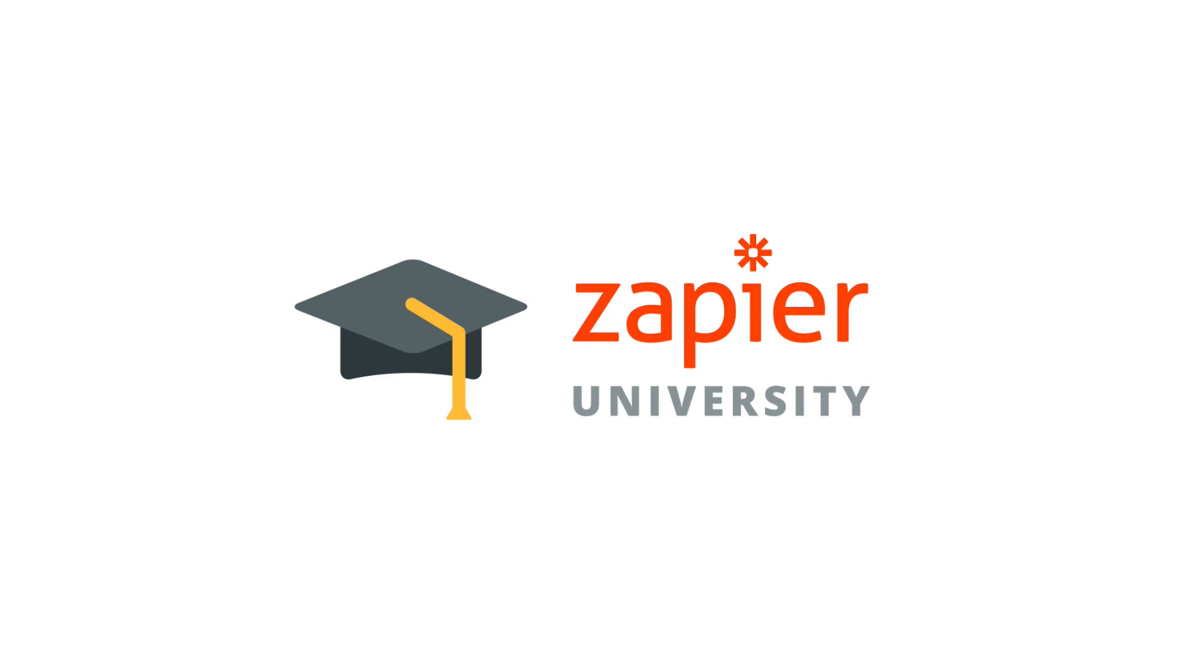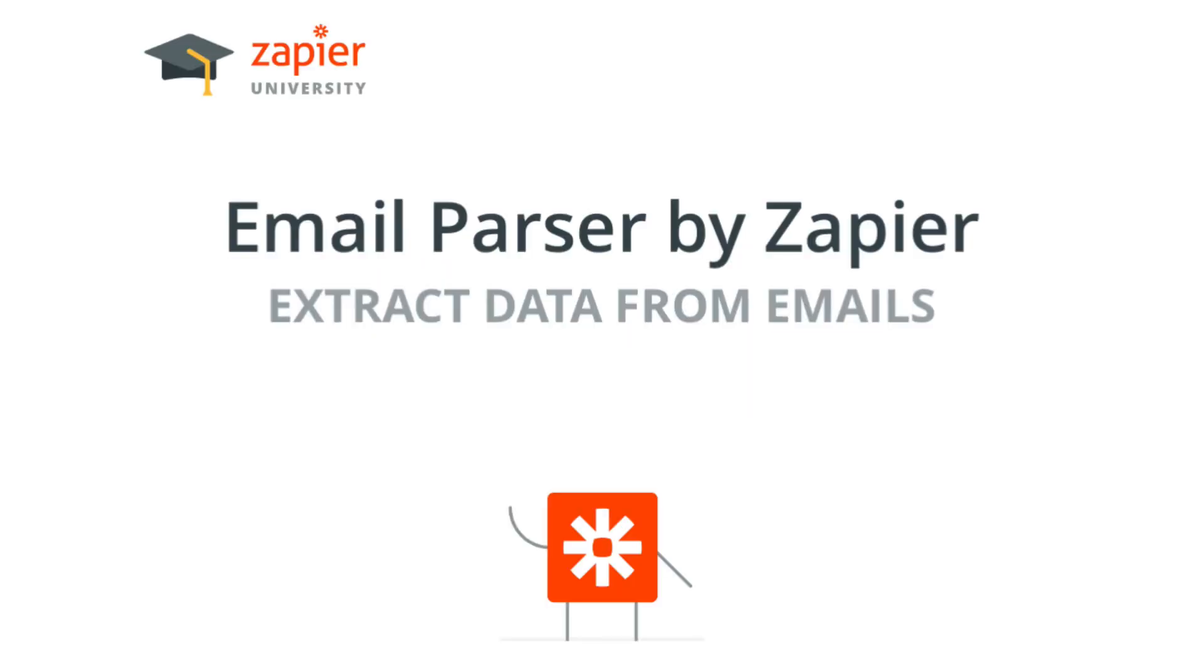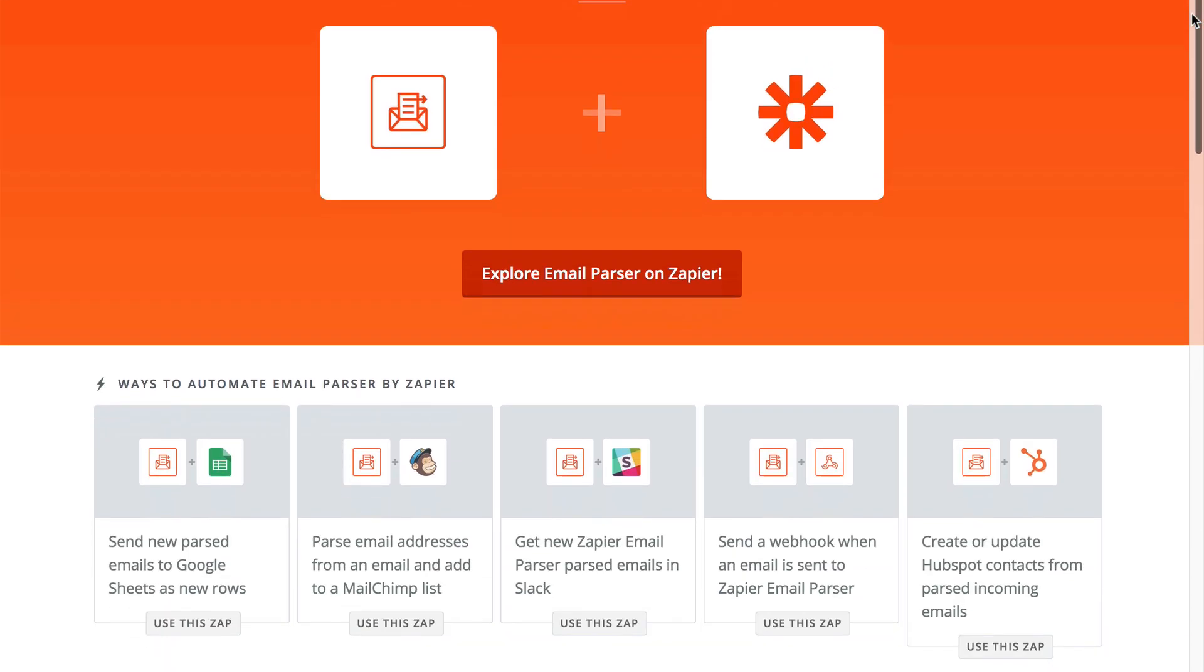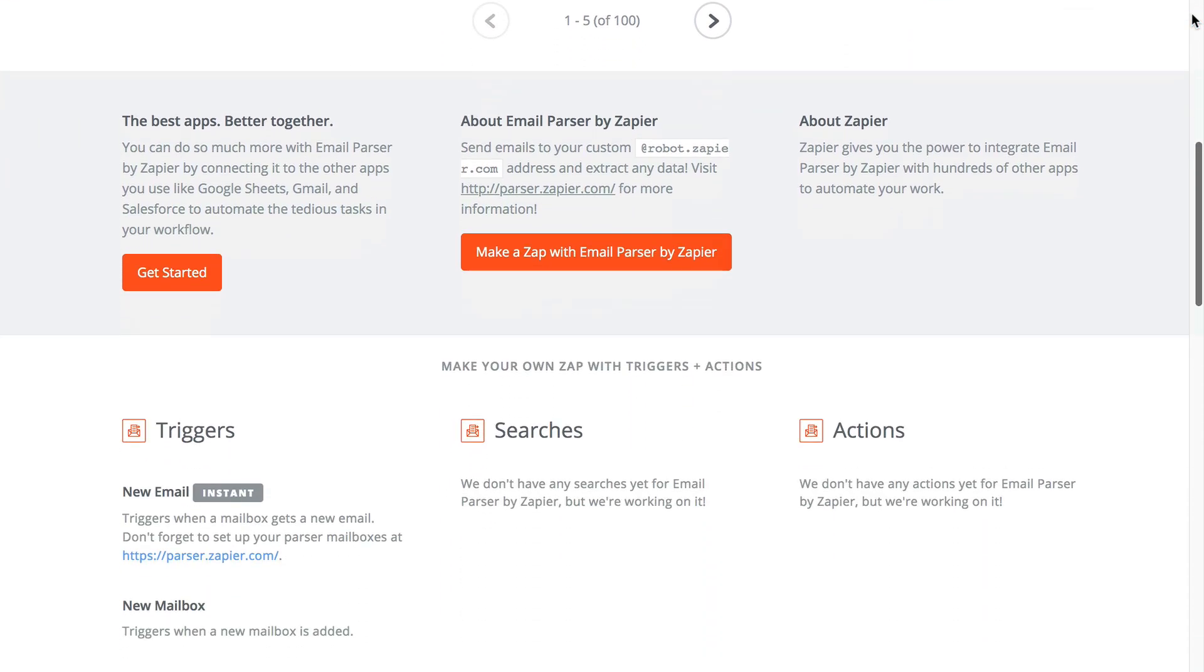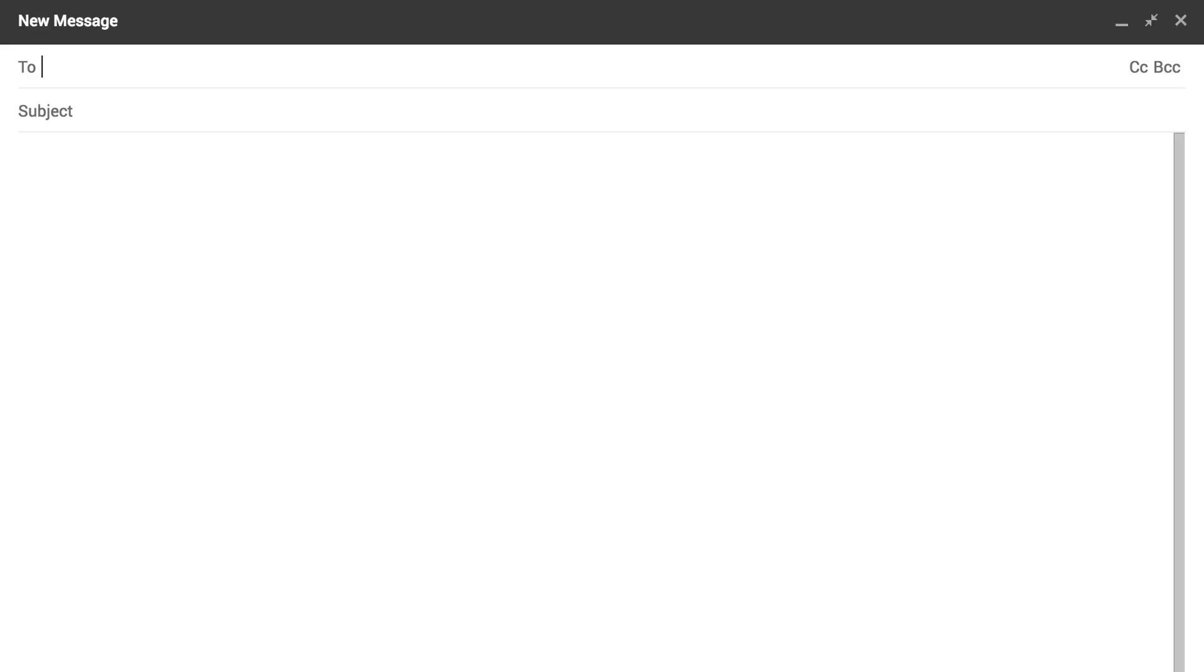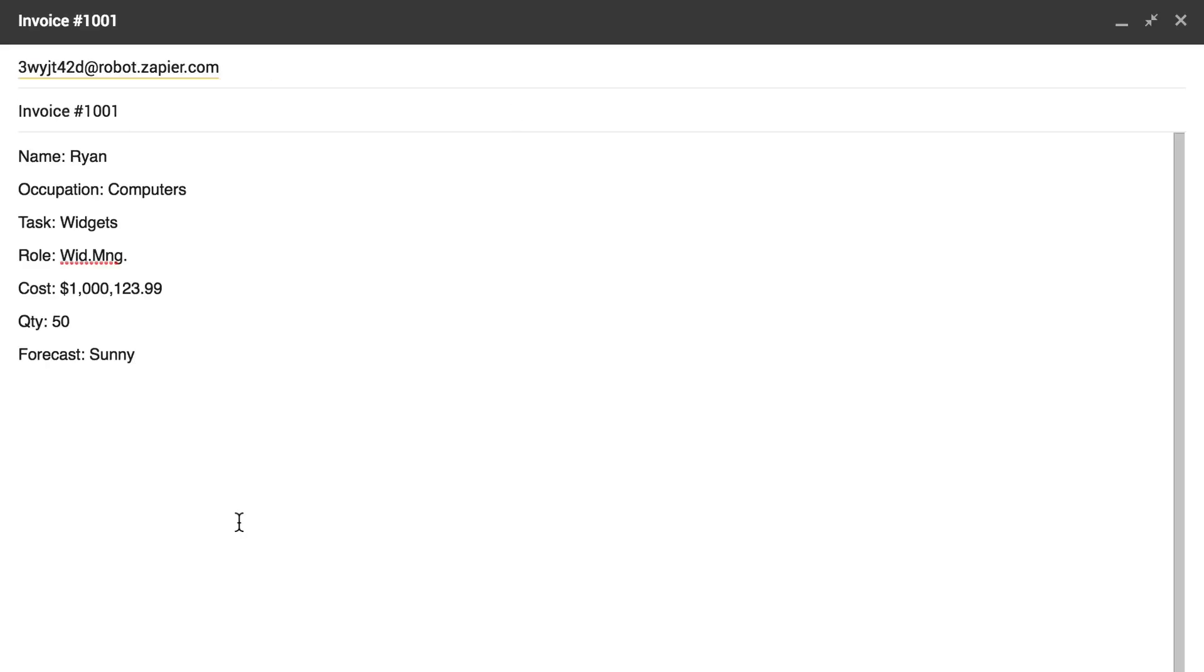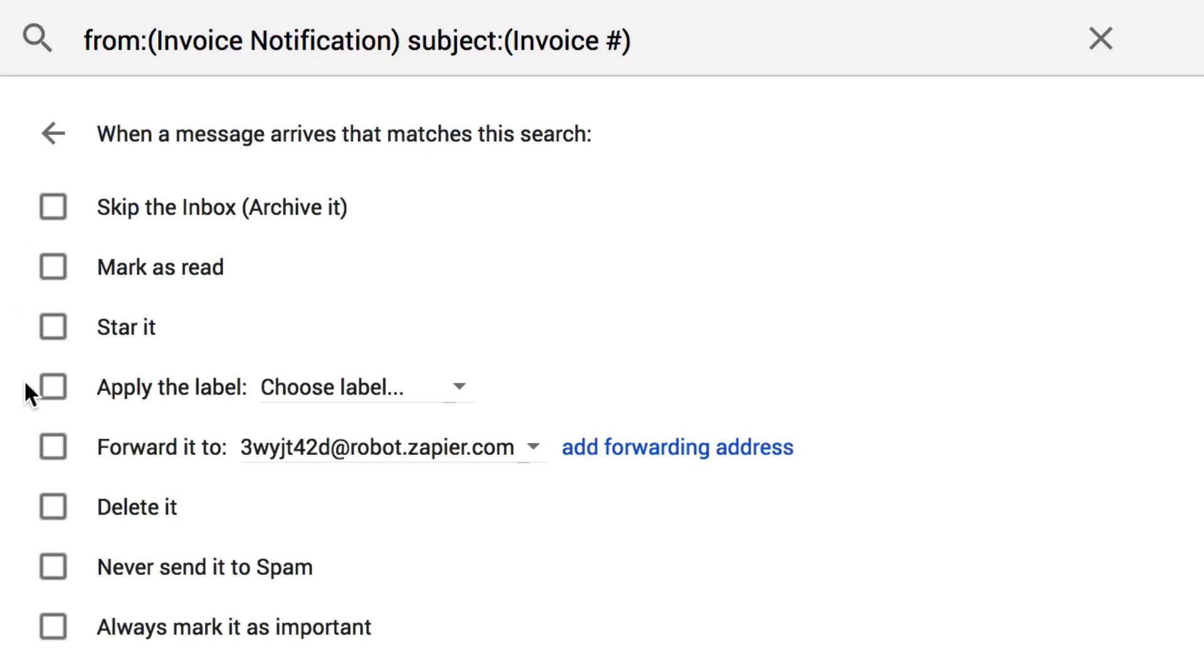Today we're talking about the email parser tool in Zapier. Parser by Zapier helps you send data through Zapier that otherwise wouldn't be possible, maybe due to a lack of an integration or it might just simply be easier for you depending on your workflows.